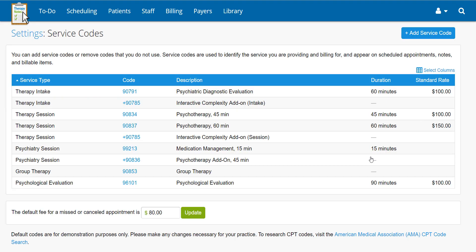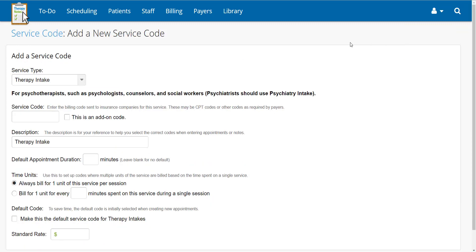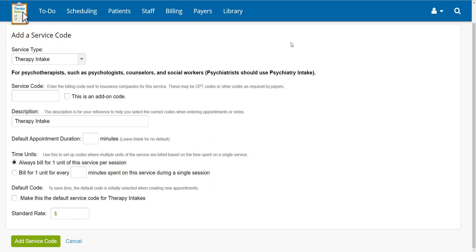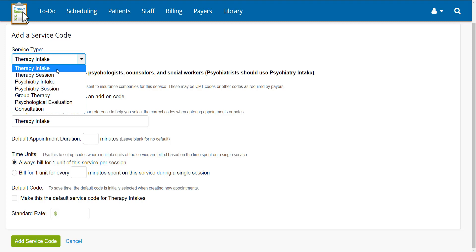On this screen, you can see a list of your service codes. If you're not finding the code you're looking for, you may add it by clicking Add Service Code. Once here, select the service type this code will be used for.